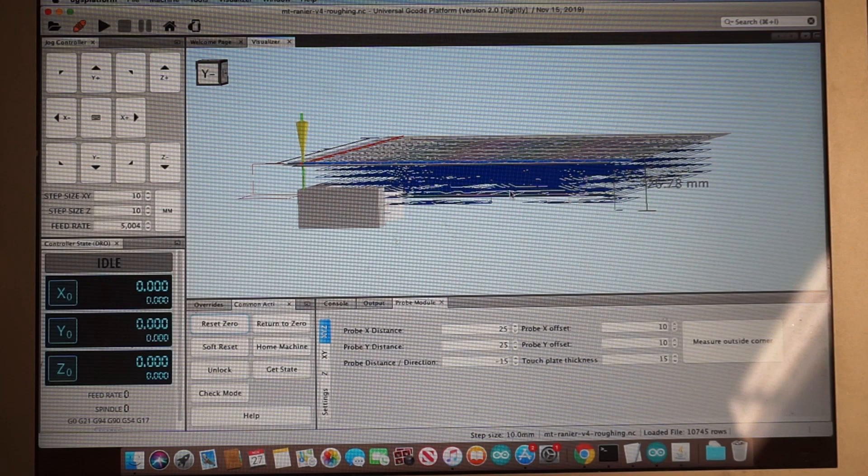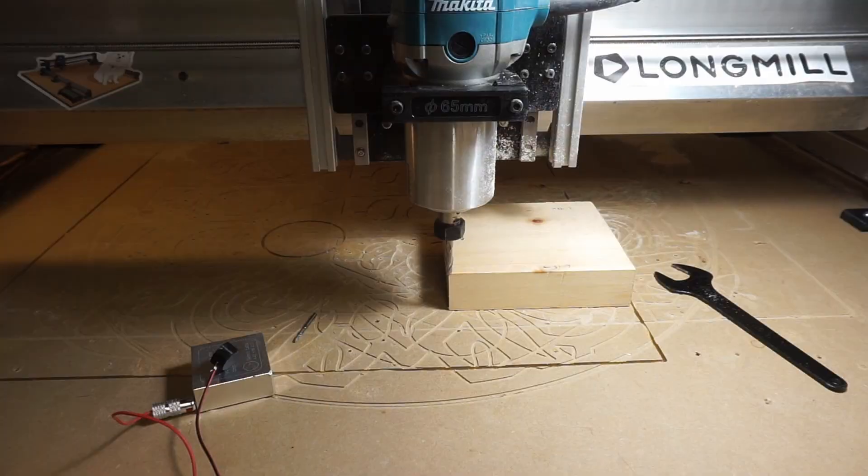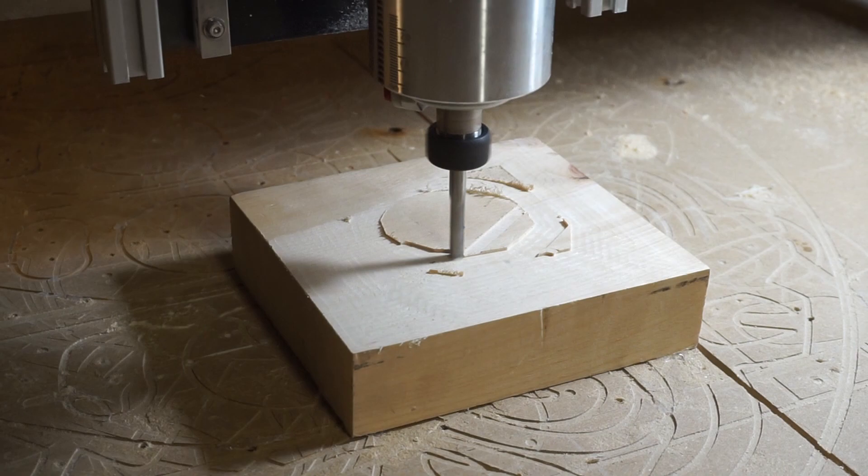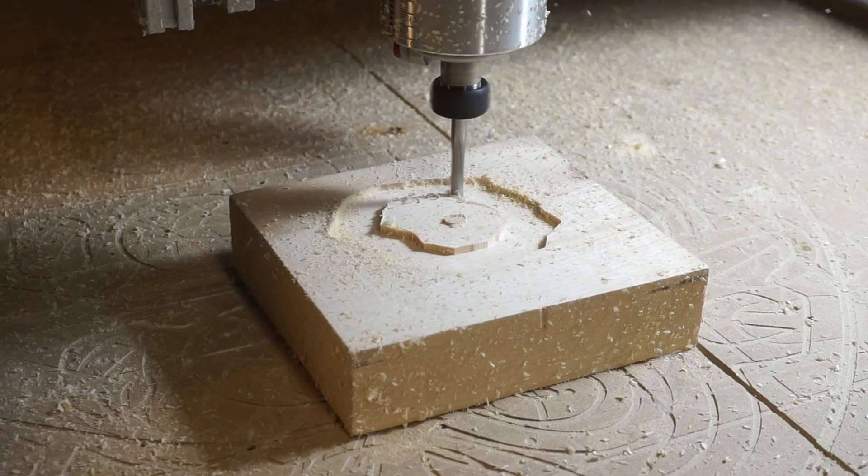And once that process is completed, you can remove the touch plate and the machine will have the bottom left corner as our origin point. Before you start cutting, make sure you have the right g-code loaded up for the roughing pass. You can see the visualization here to double check. All right, so let's get our roughing pass started.